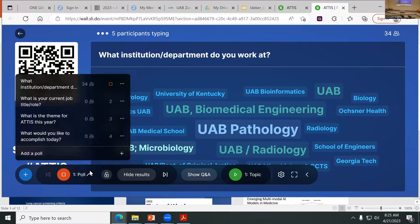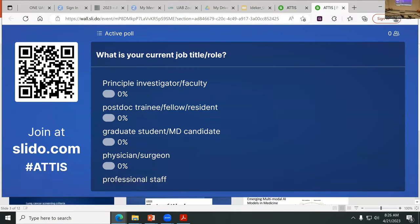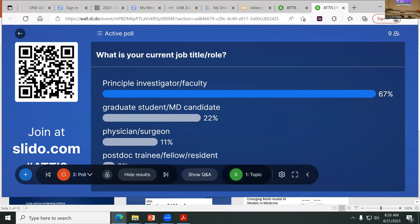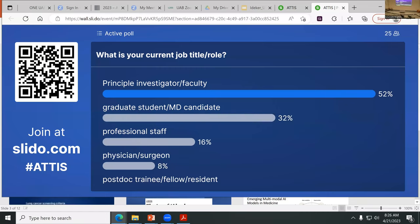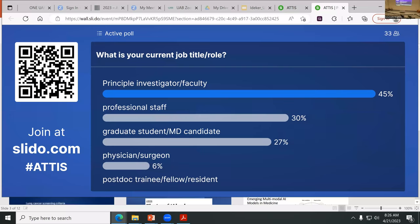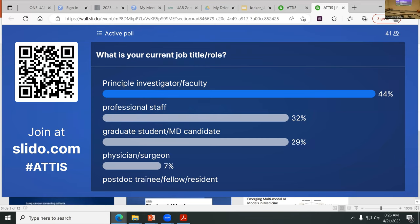I'm going to go to the next one and see: what is your current job title or role? Pretty exciting to see that we got many faculty and primary principal investigators. We're hoping that your labs are also participating and graduate students. We do see a good proportion of graduate students coming in.